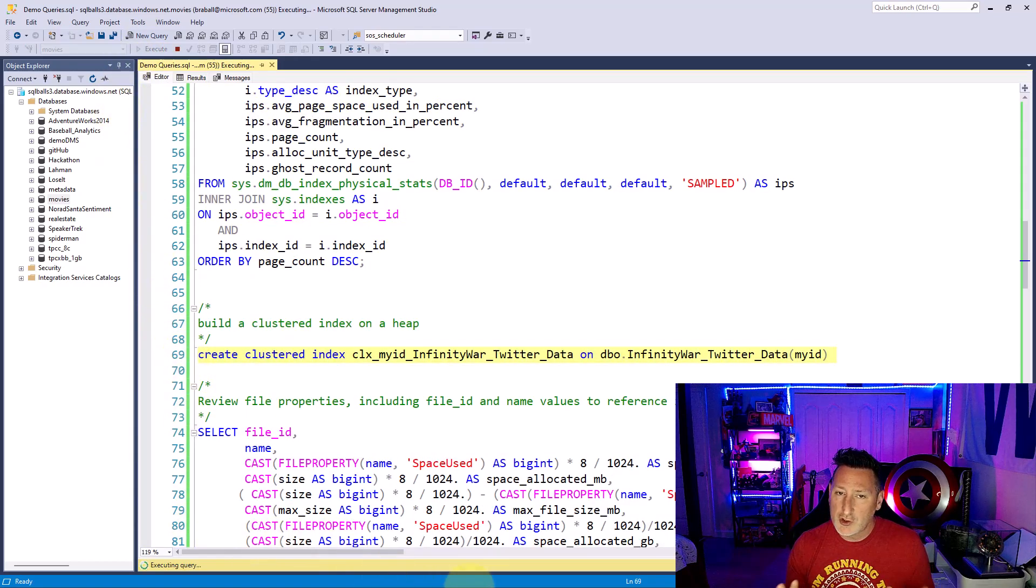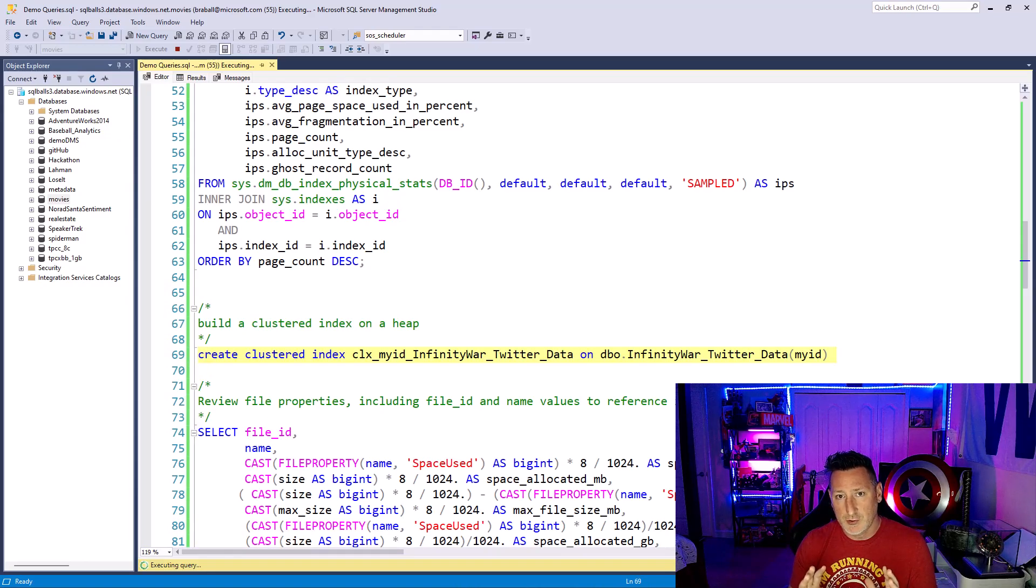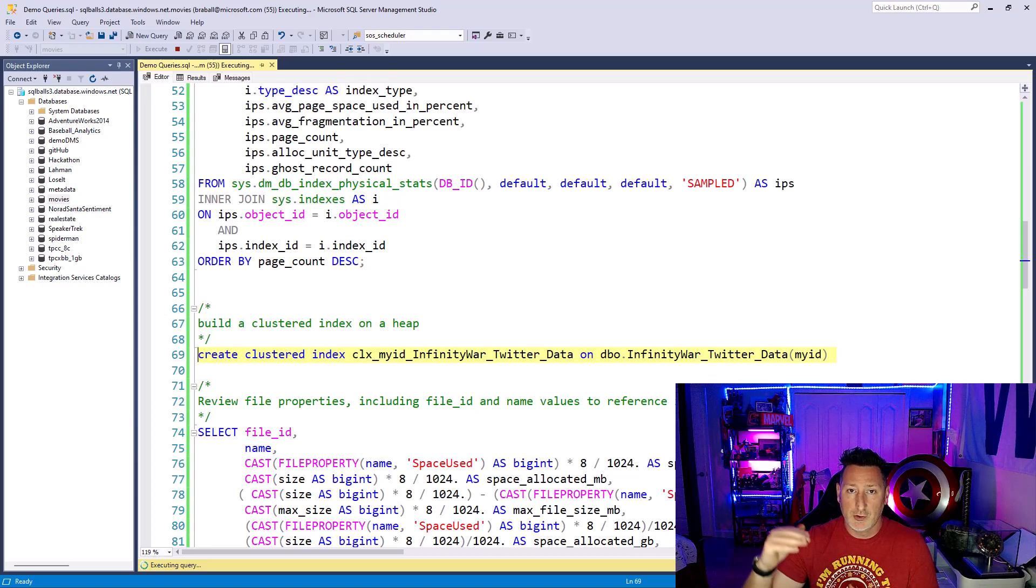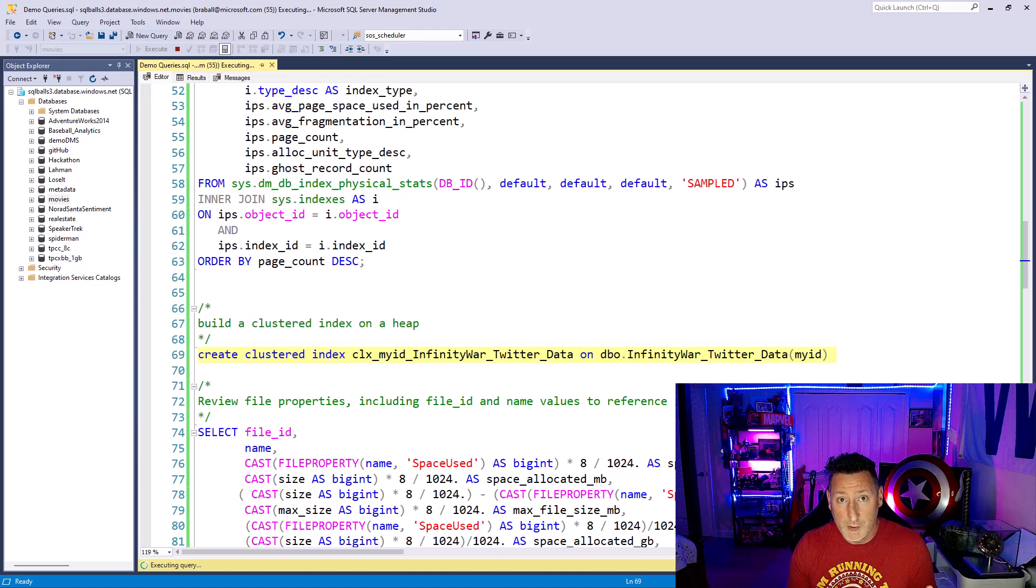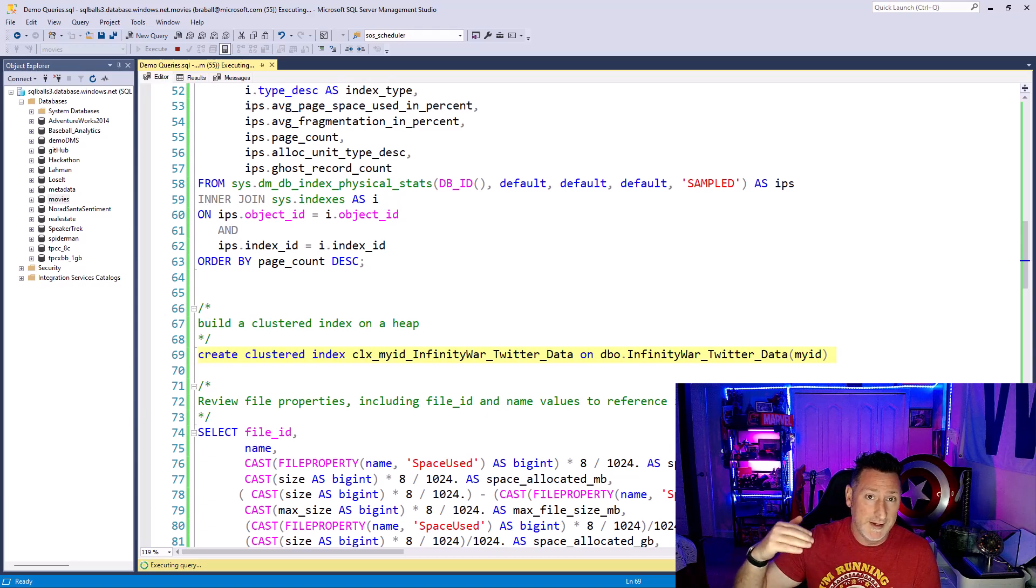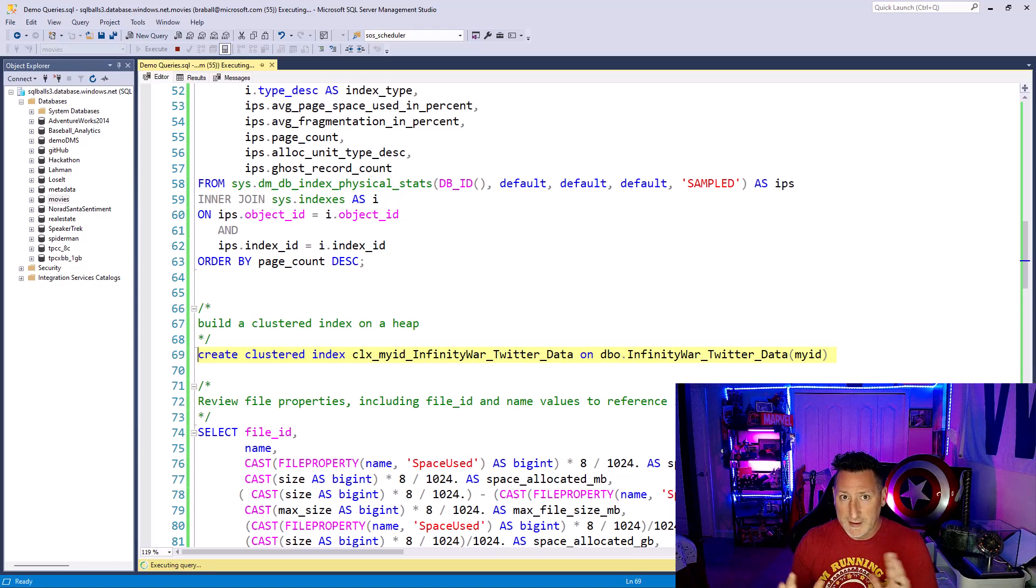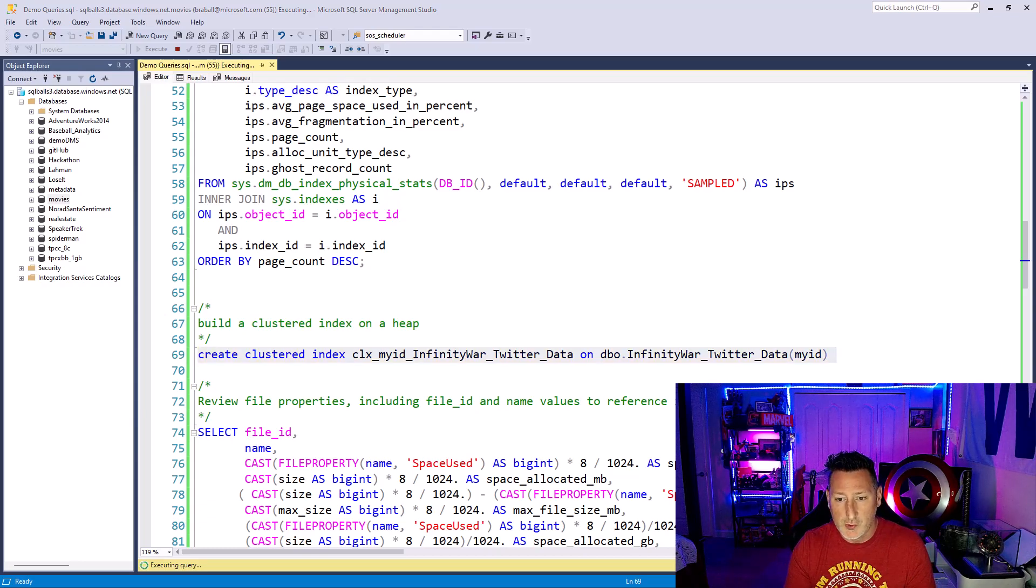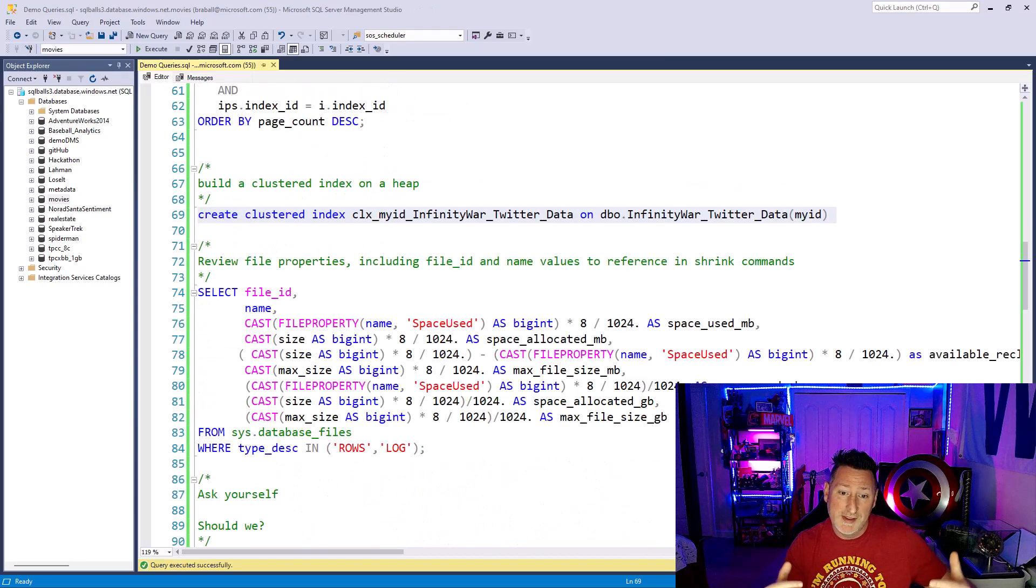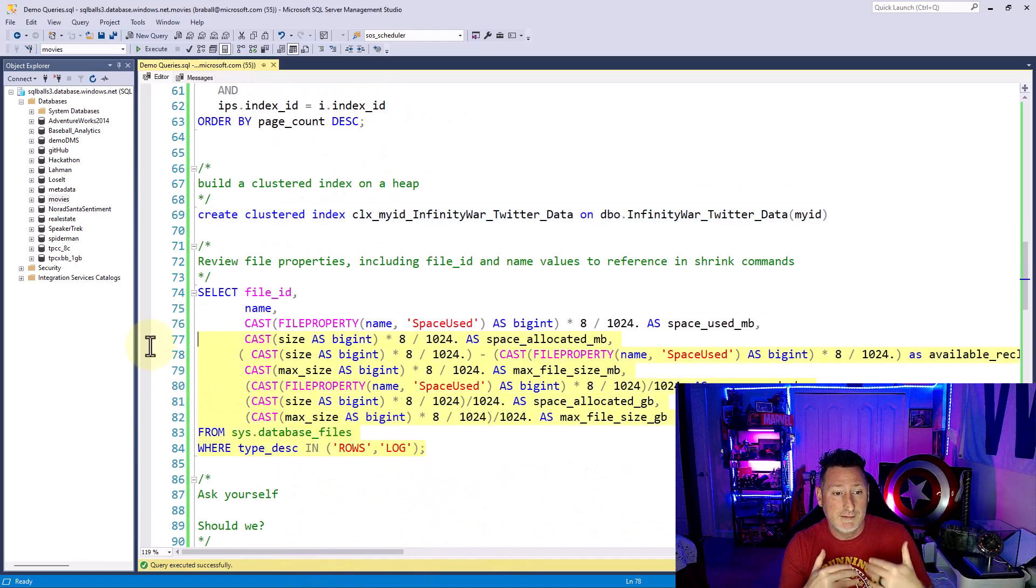Now, why is this going to create space? I've kicked this off, and I'm building this, but keep in mind, I have to create a physical copy of the data. I have to allocate new IAM index allocation maps. I have to create my root level, my intermediate level pages. I'm using a very good key, small, narrow, static, ever-increasing, an integer value that I called MyID that was an integer that incremented at once. So this is a great key for clustered index. It's not going to cause a lot of fragmentation because I've followed all the best practices with it. But when I create this, I'm going to need this extra physical copy. Then I will get rid of the space in my heap.